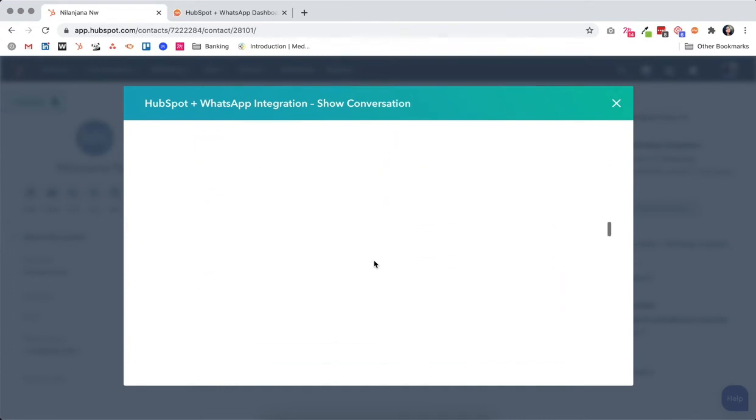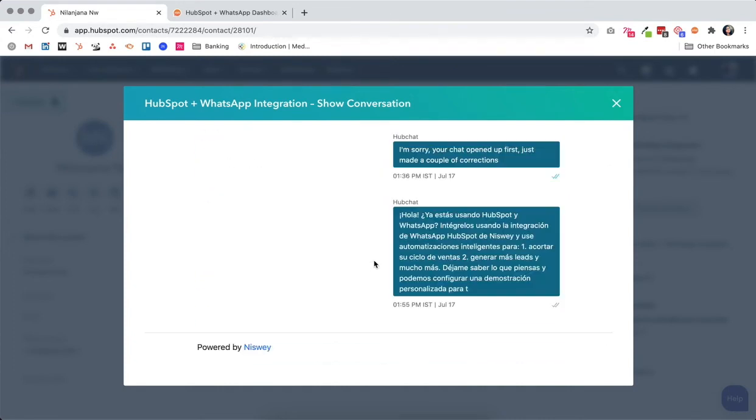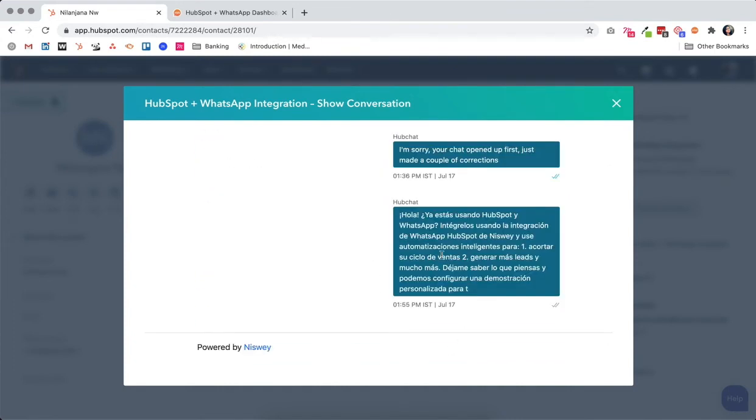...chat history with this particular contact. If we scroll down, this is the latest message we sent them. You can see it right here and can also see whether they have read the message or not.